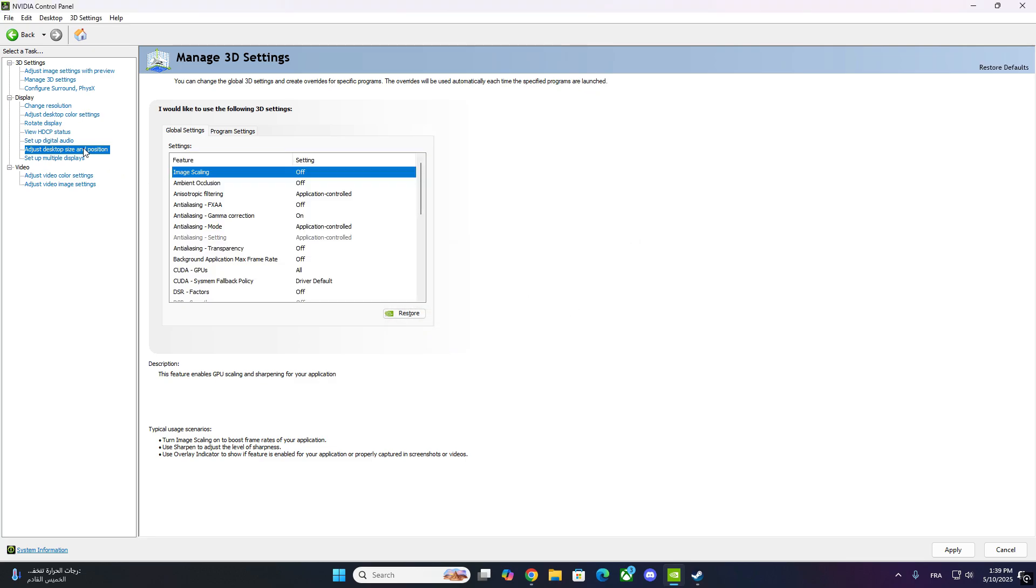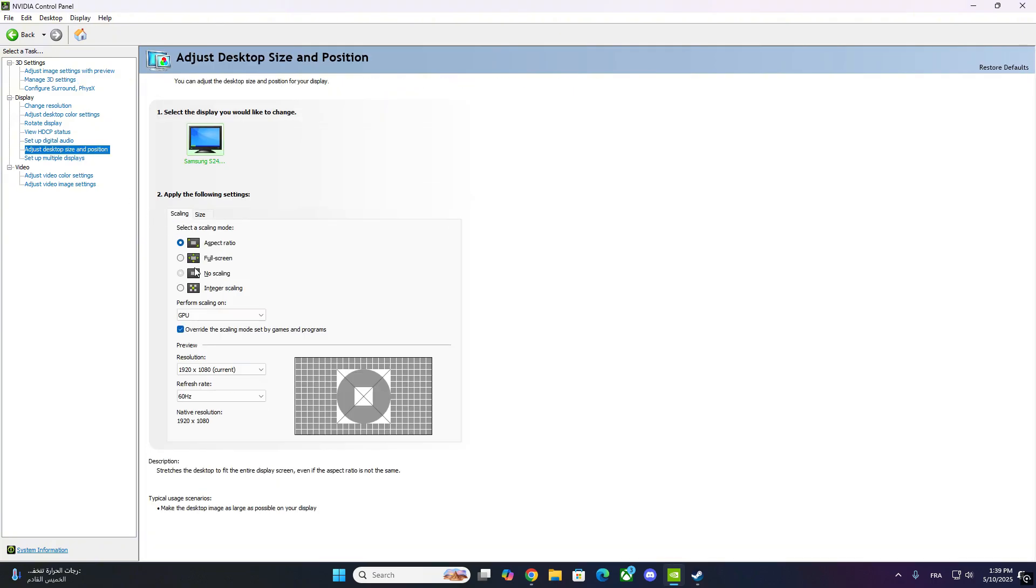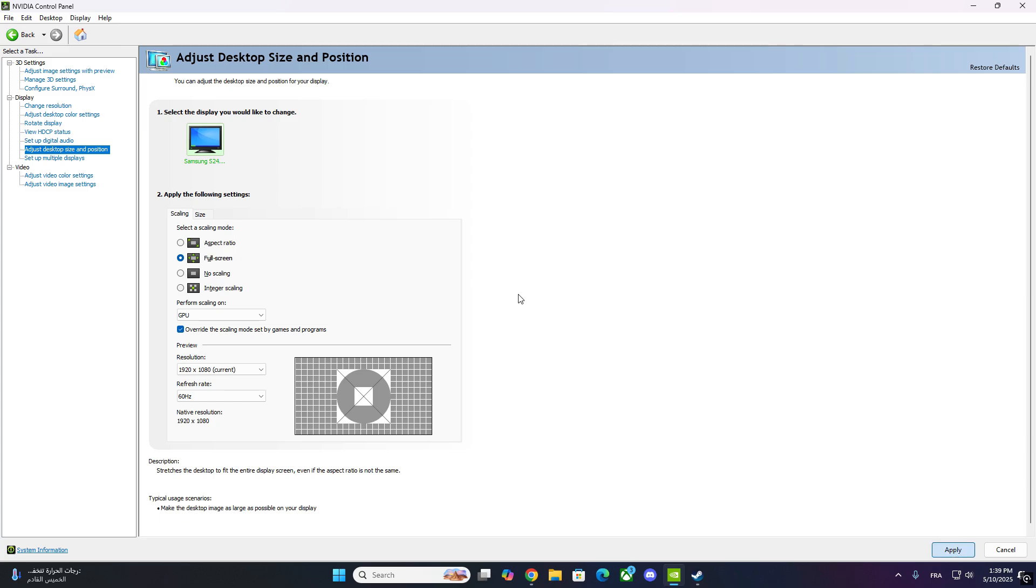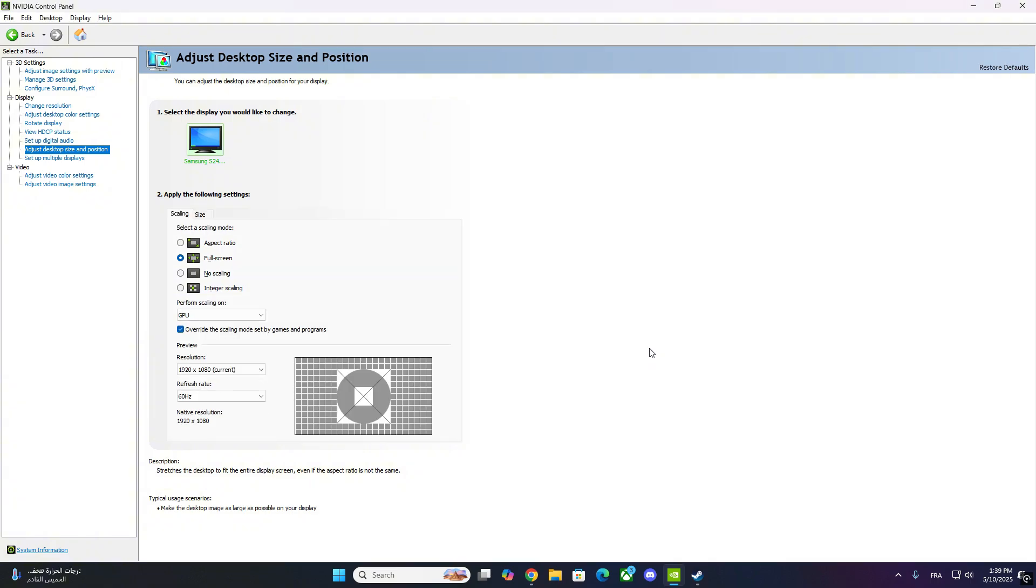Now go back to the Display section in the left menu. Click Adjust Desktop Size and Position. You should now see that the scaling options are no longer grayed out, and you can choose between Aspect Ratio, Fullscreen, or No Scaling as needed.